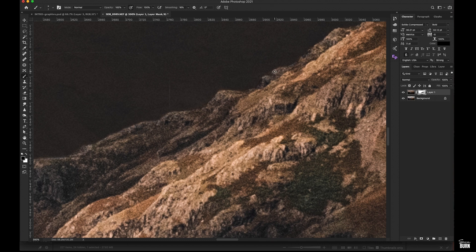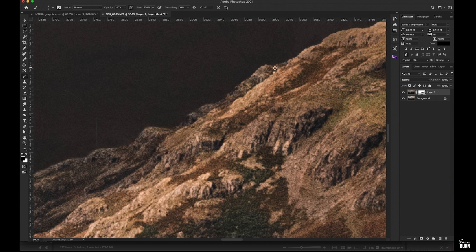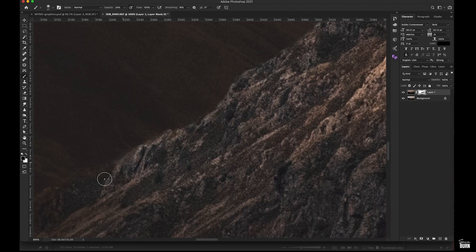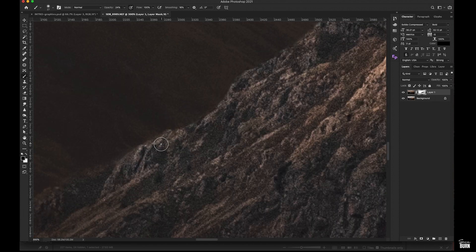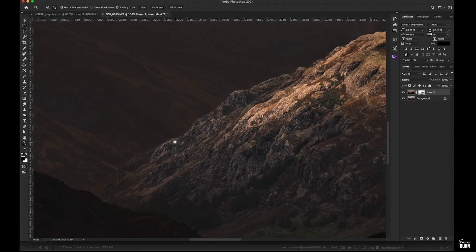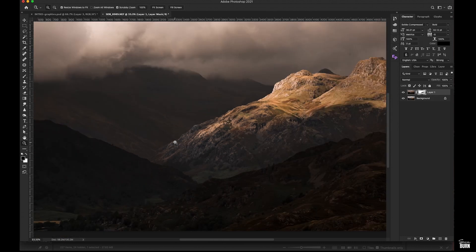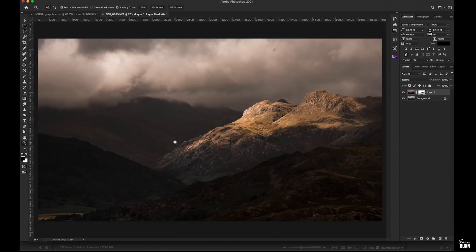I'm zoomed in so close you wouldn't really see that unless you made a massive print. But we'll clean it up anyway as best we can. Just going to give a nice low opacity, make the brush bigger and just blend in the bottom of that sunlit hill into the background a little bit there.